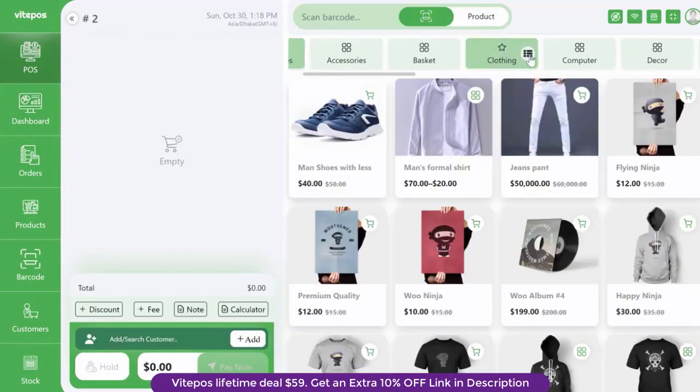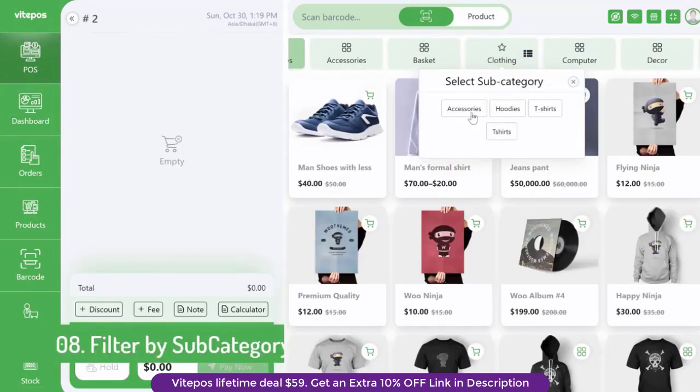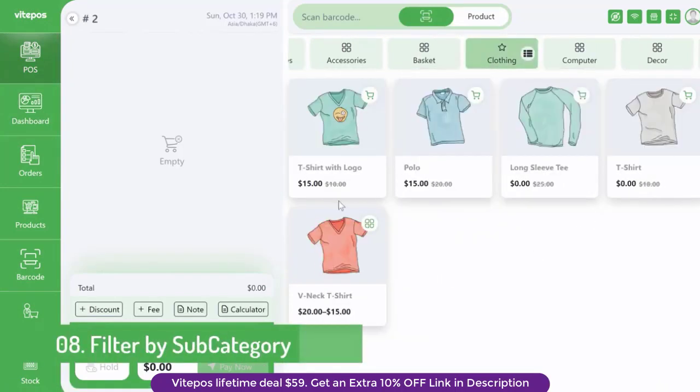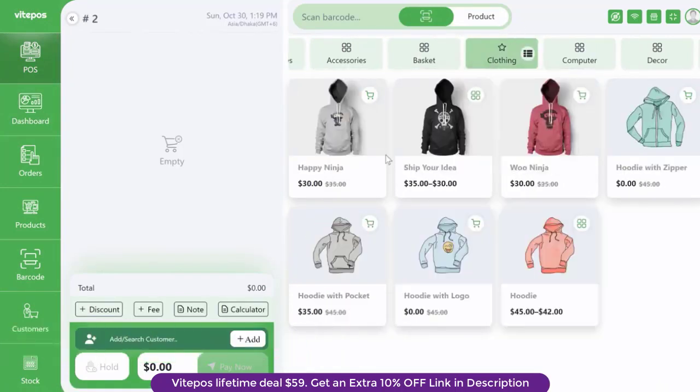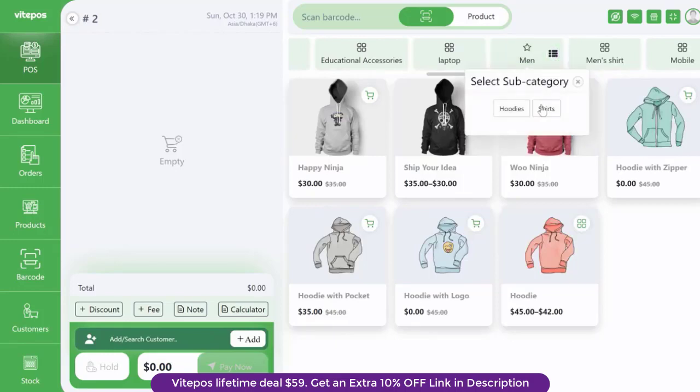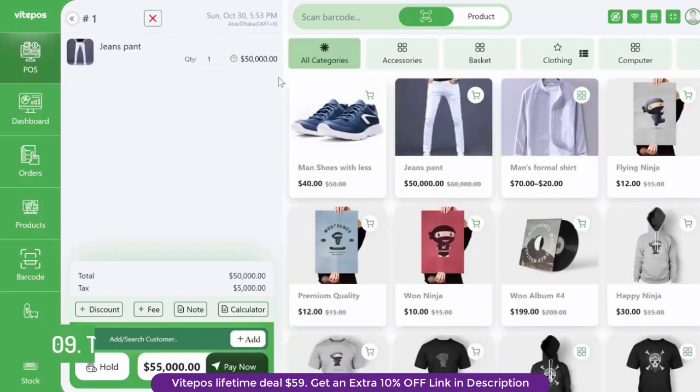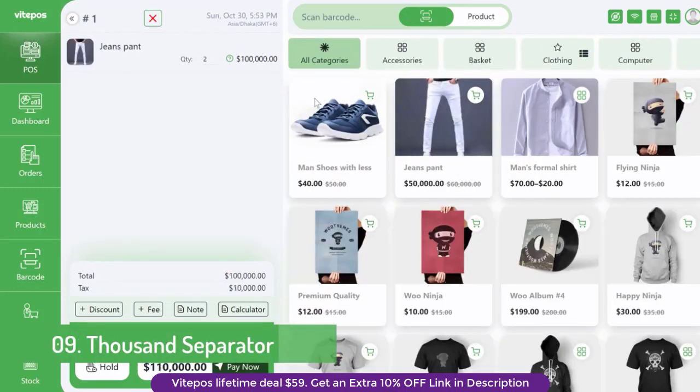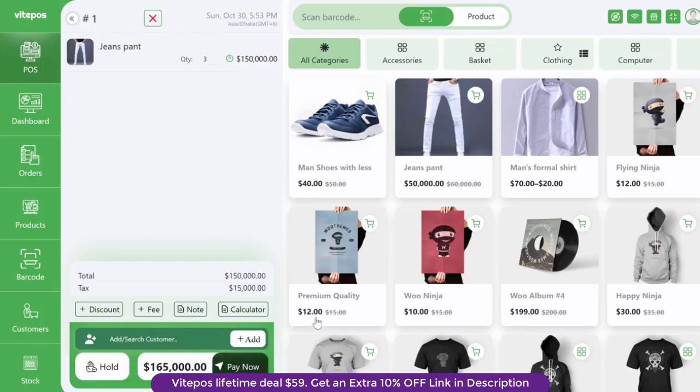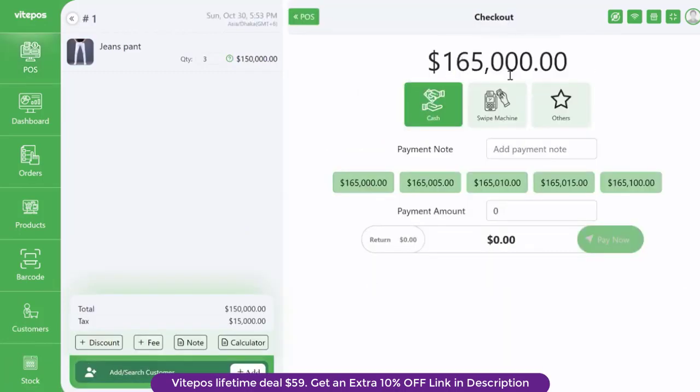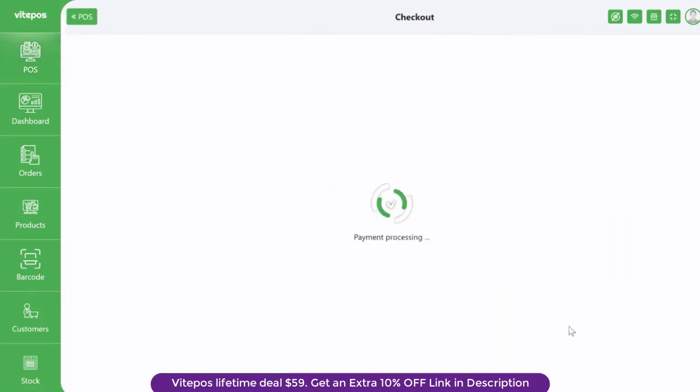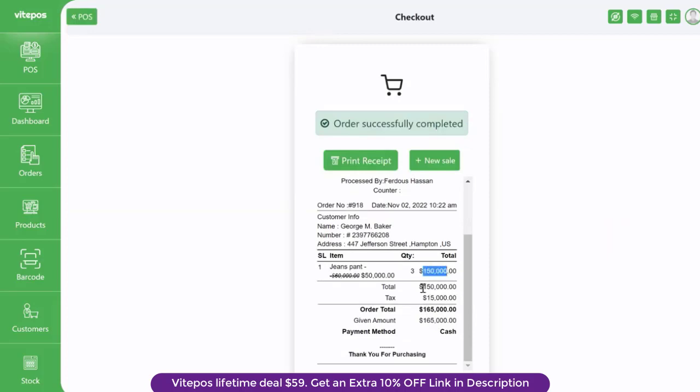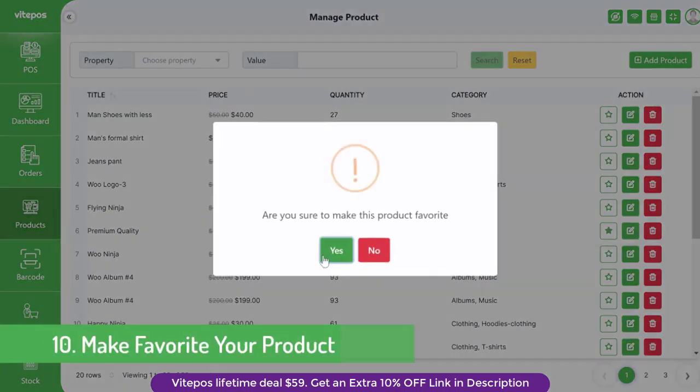In this version you get a comfortable feature by filtering products by subcategory. In the previous version there was no thousand separator, but in this new version vipause added the thousand separator.